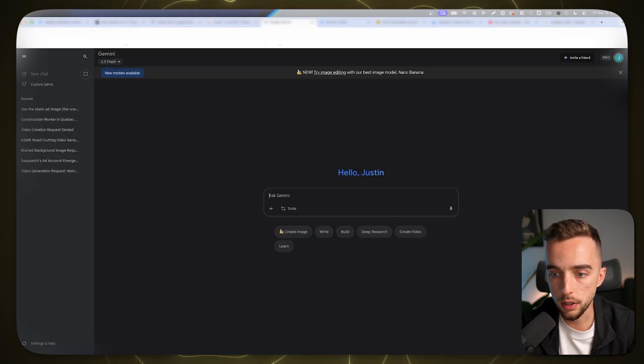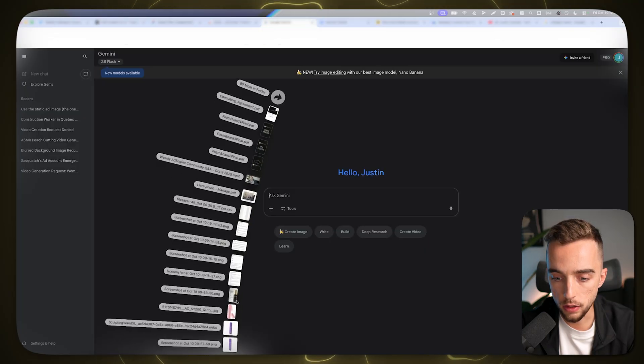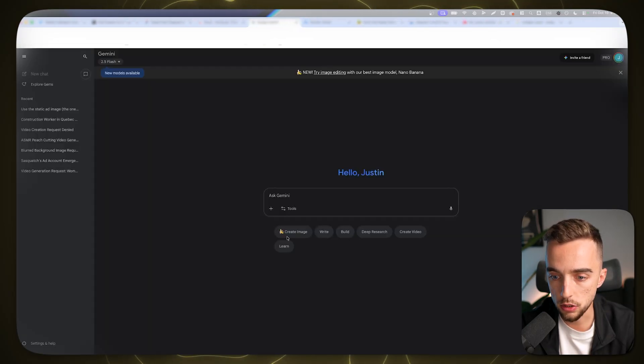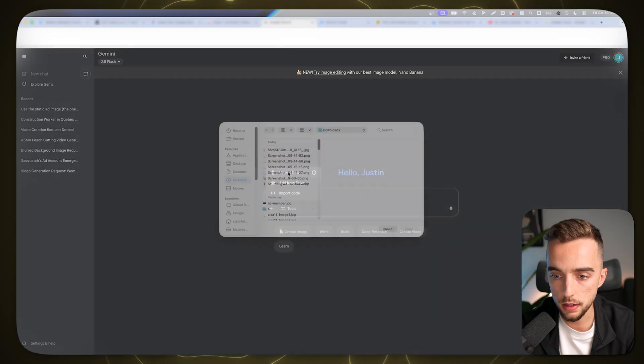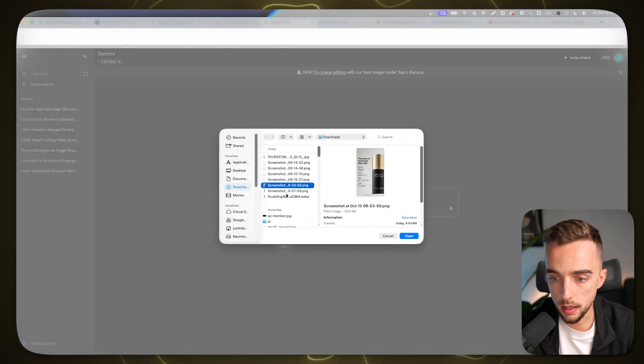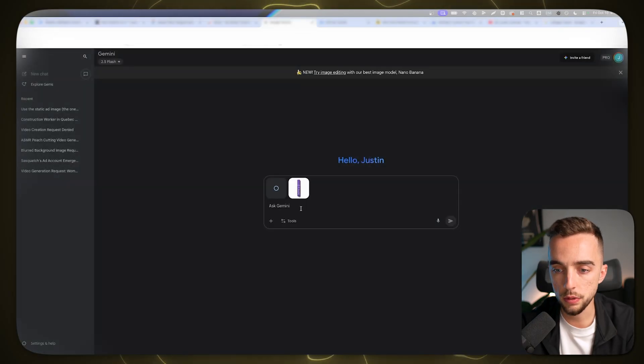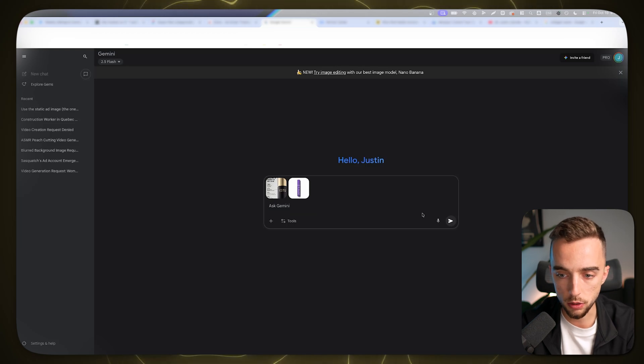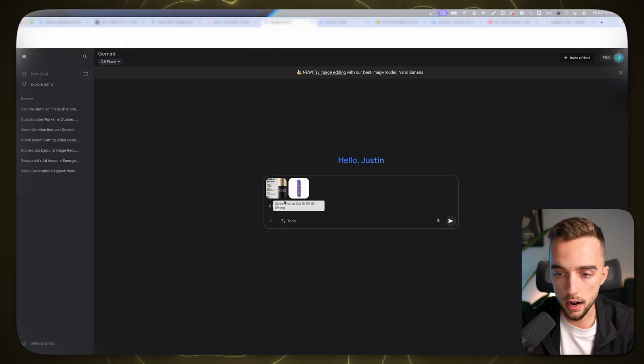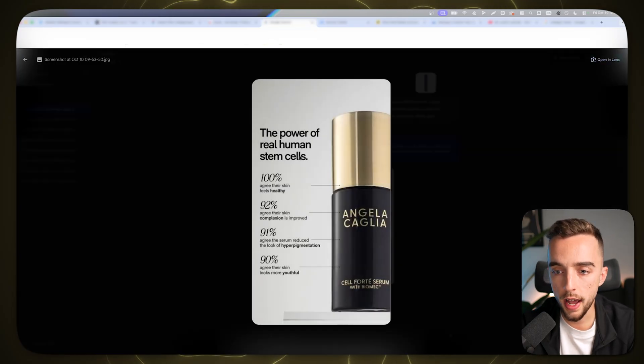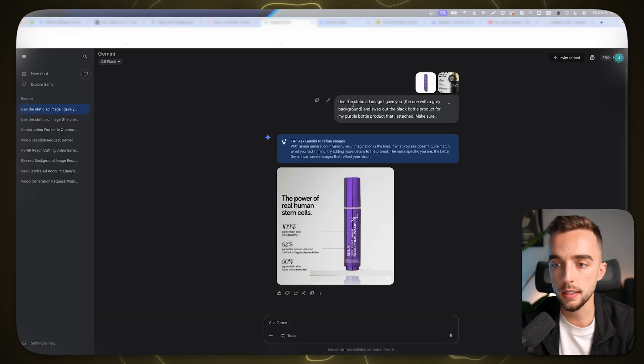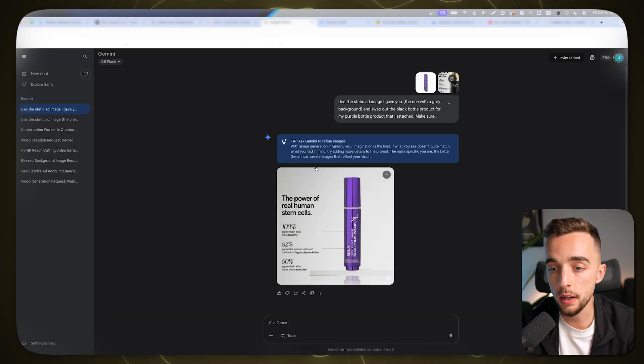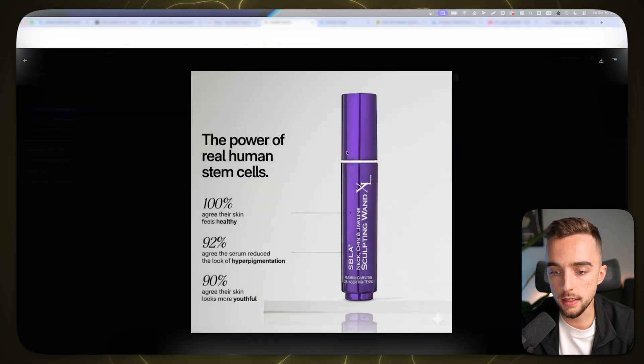So I'm going to go to Gemini. I'm going to put in the original ad that I saved. I'm going to add files, upload, take this image right here, and then take both of the images I got. So the original ad I want to swap out and my product that I want to put in there. So all I'm going to do is ask Gemini to swap my product for this one. So here's the result. This was the original ad. This was the text that was on there. I gave it my product. I said, Hey, use the static image I gave you, the one with the green background and swap out the bottle for mine. And this is the image I got right here.